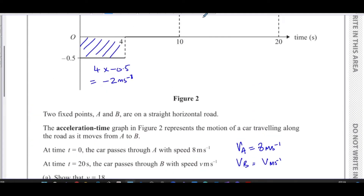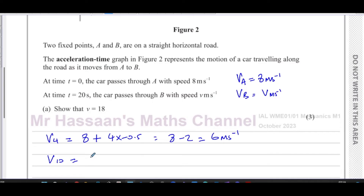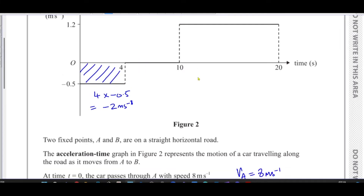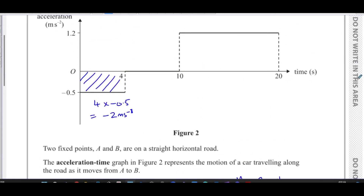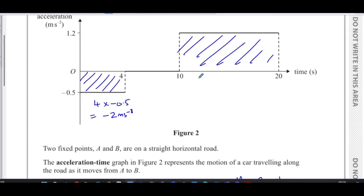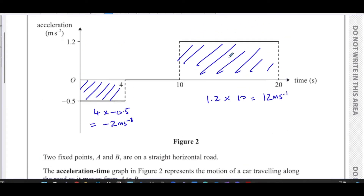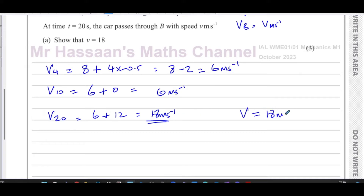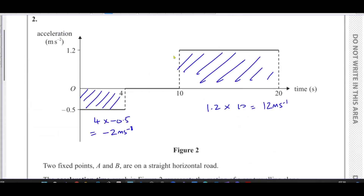The velocity at 10 seconds remains the same — 6 + 0 = 6 m/s — because the area under the graph between t=4 and t=10 is zero; it's neither accelerating nor decelerating. Then from t=10 to t=20, the area is 1.2 × 10 = 12 m/s added to the speed. So the velocity at 20 seconds is 6 + 12 = 18 m/s, confirming v = 18 m/s.